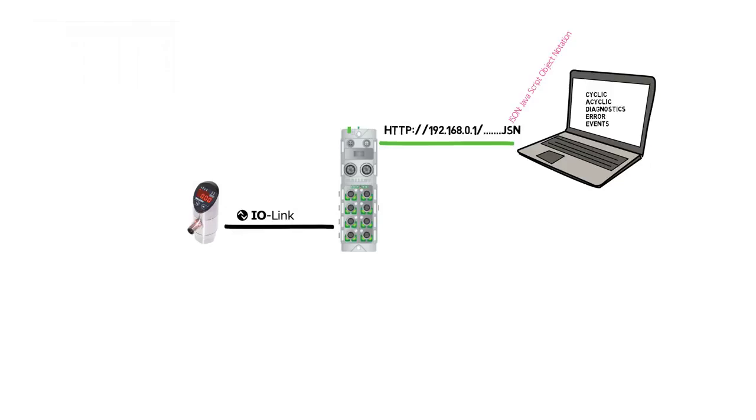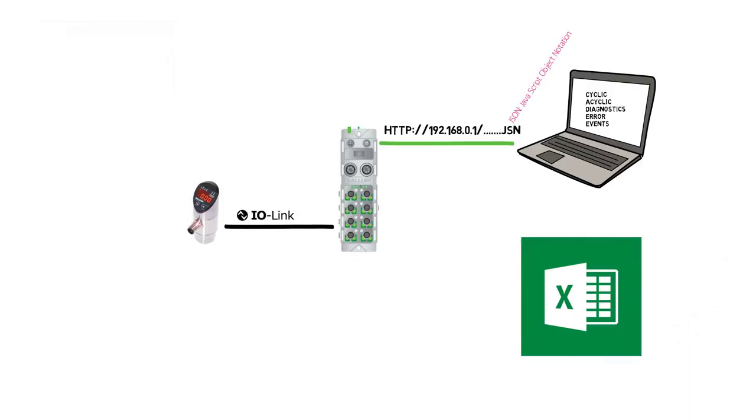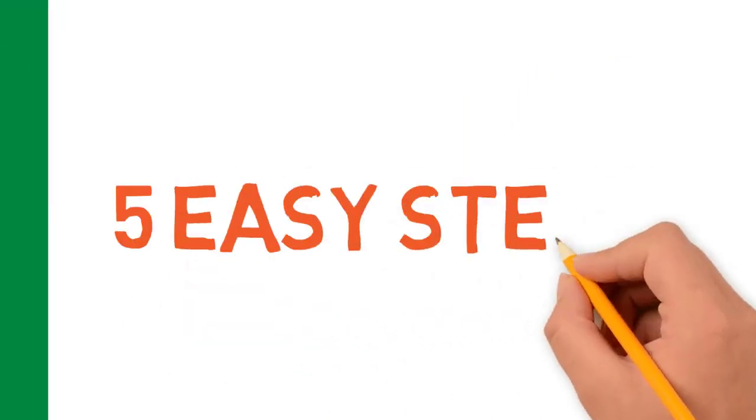Now let's take a look at how to get the sensor data into Excel in five easy steps.